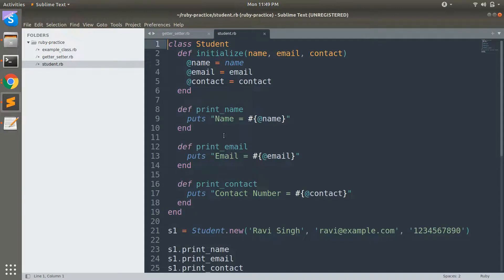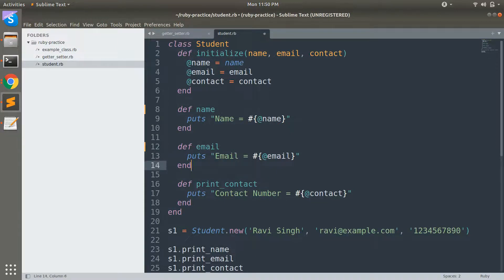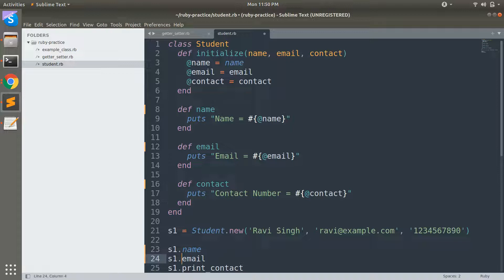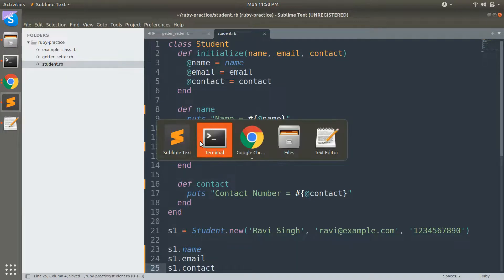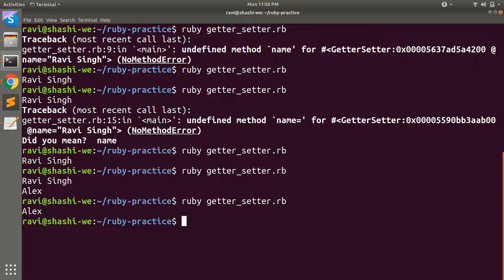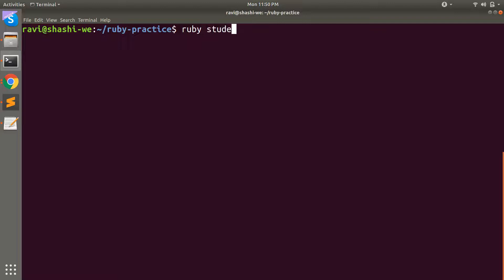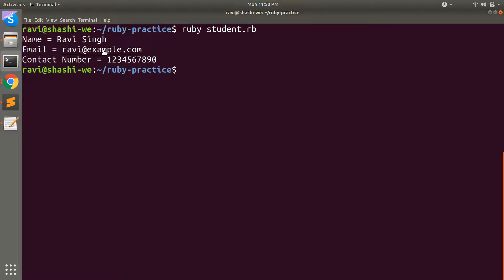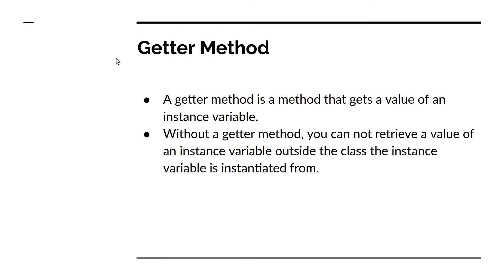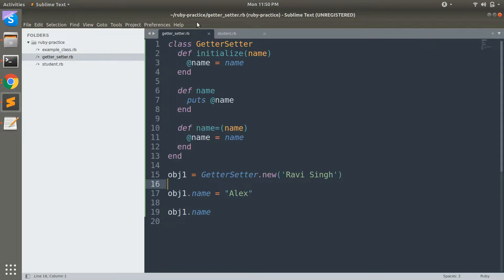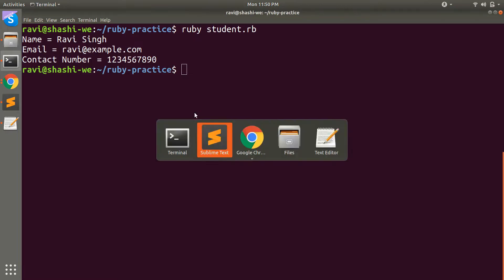Let's go back to the student class example from the previous lesson. Here name, email, and contact become getter methods. You can see the name method in the terminal. After clearing and running the student class, you'll see: name = 'revising', email = 'rev@example.com', and contact number as a digit. We have also implemented setter methods there.